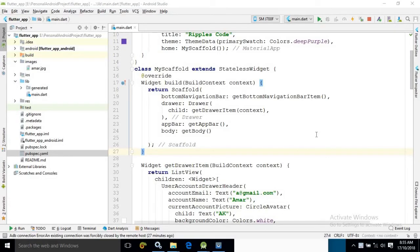Hello friends, myself Amar. Now in this video, I will show you how to create a bottom navigation bar in Flutter.